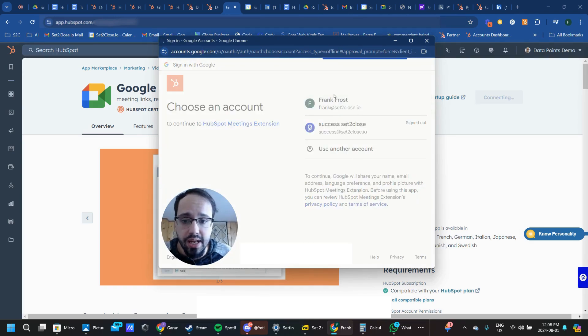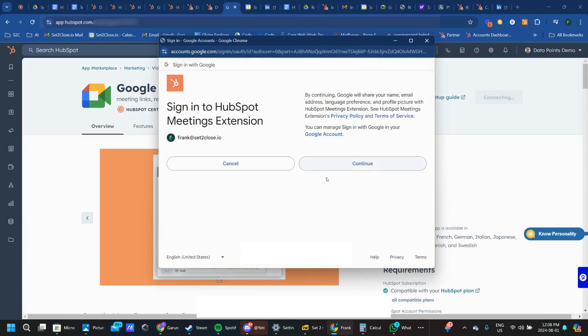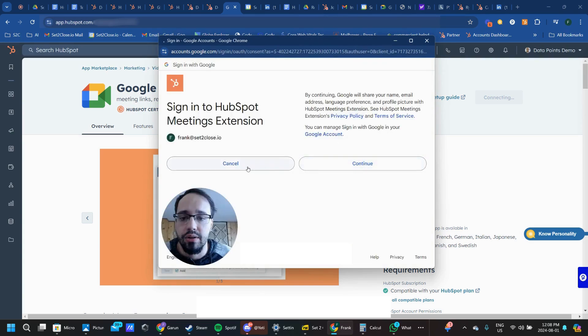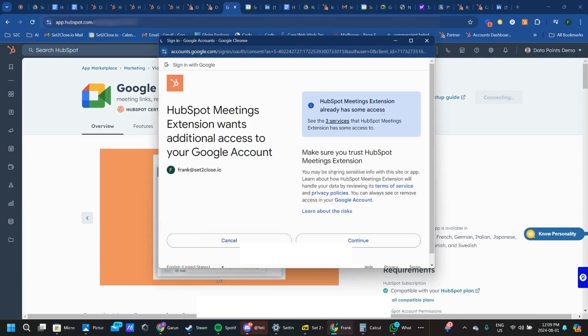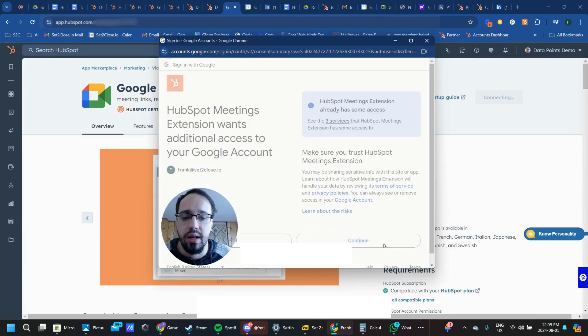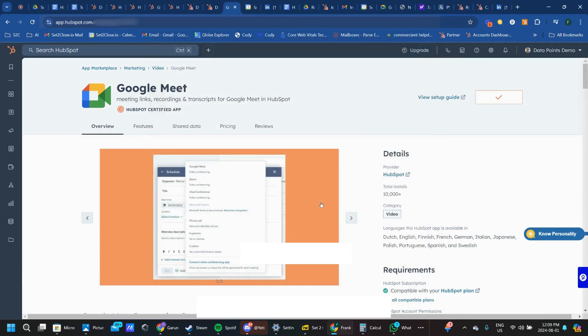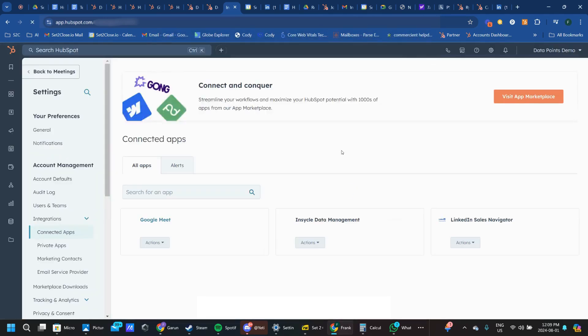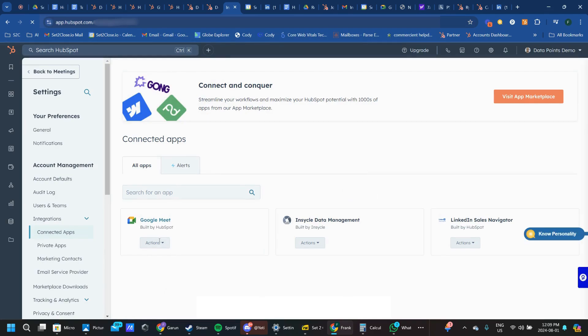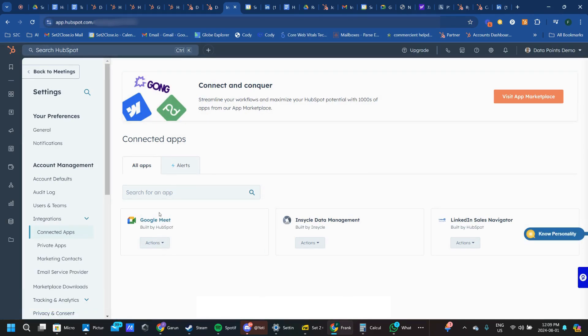Just connecting the account here, going through, signing in, trusting, and continuing. You can go ahead and do that. And then you'll get a refresh that says you've got Google Meets here in your app. It's connected now.